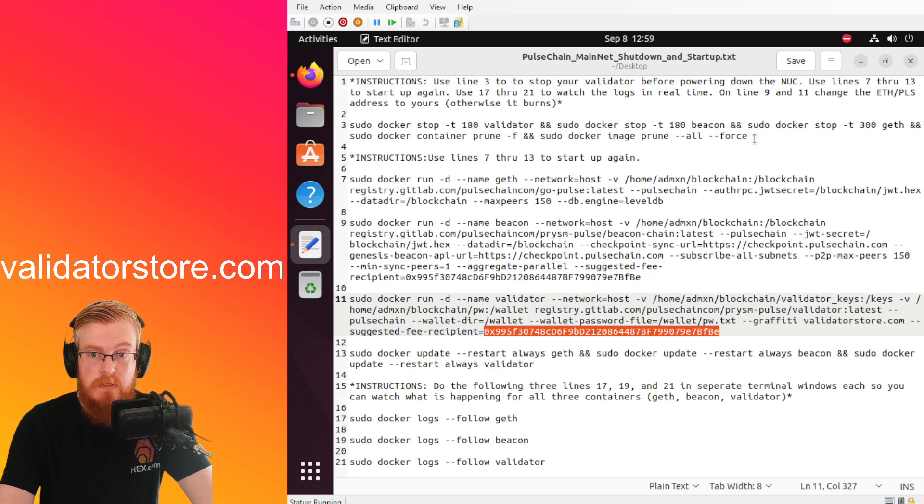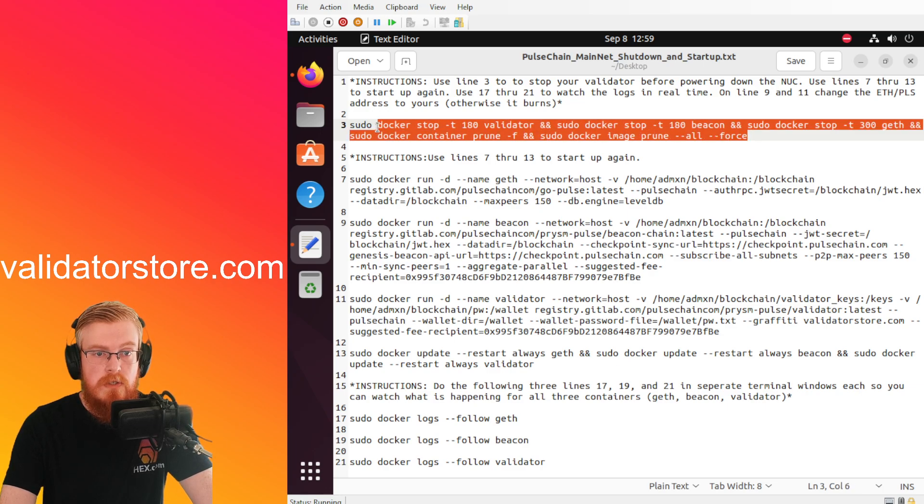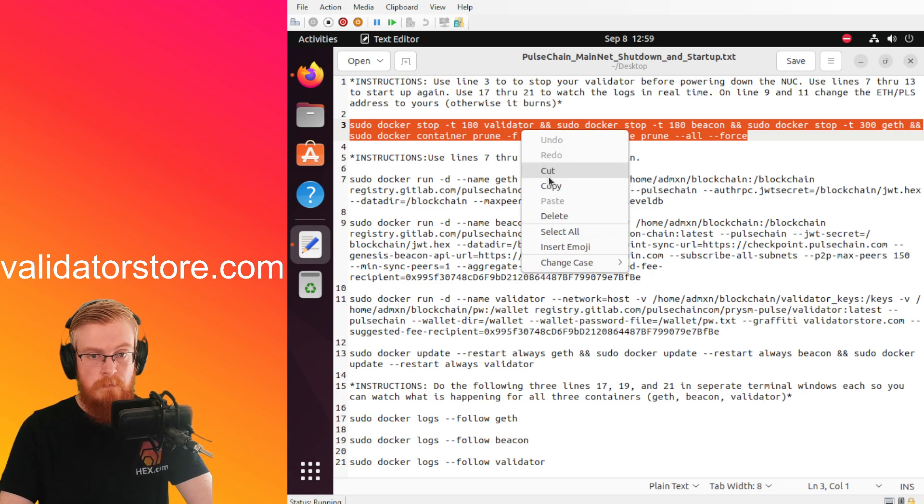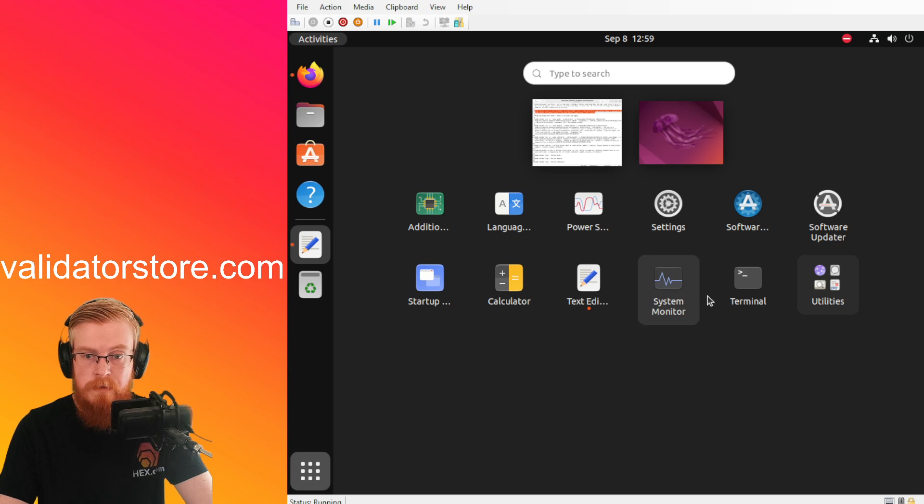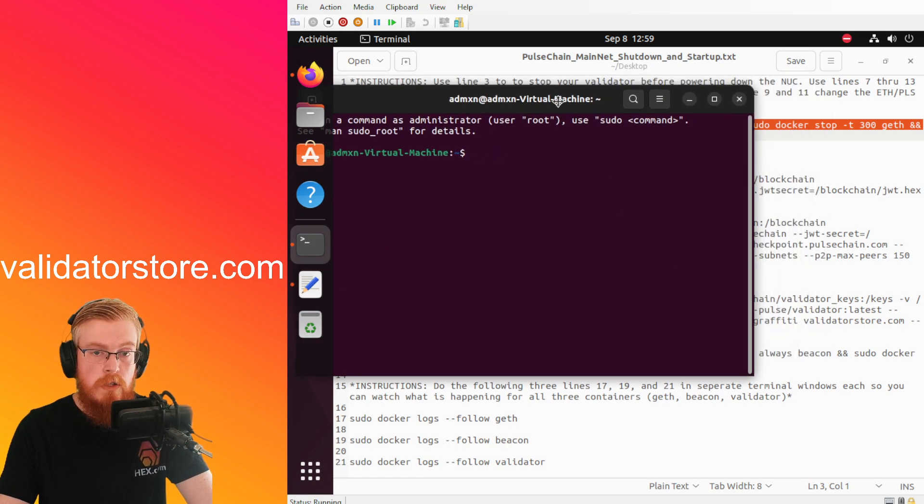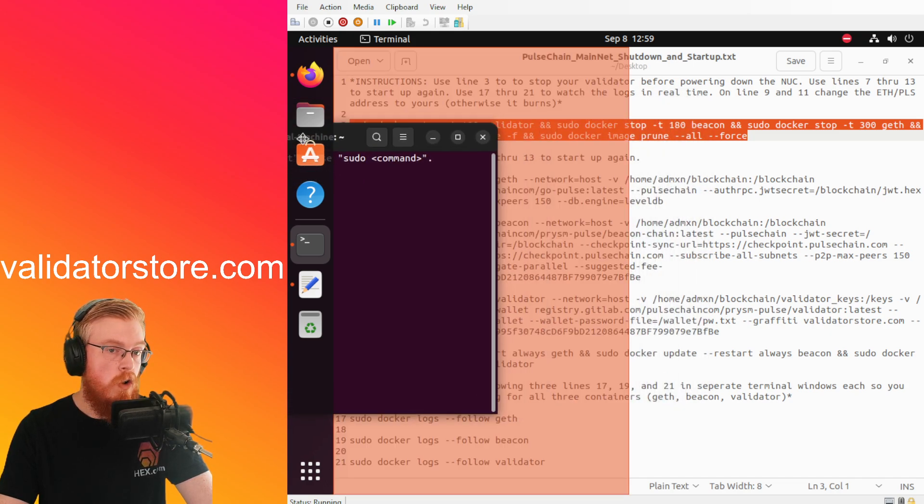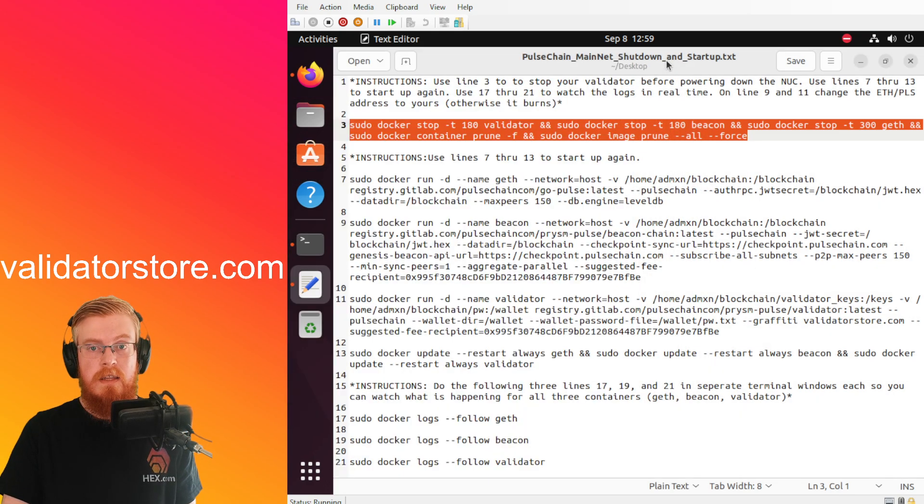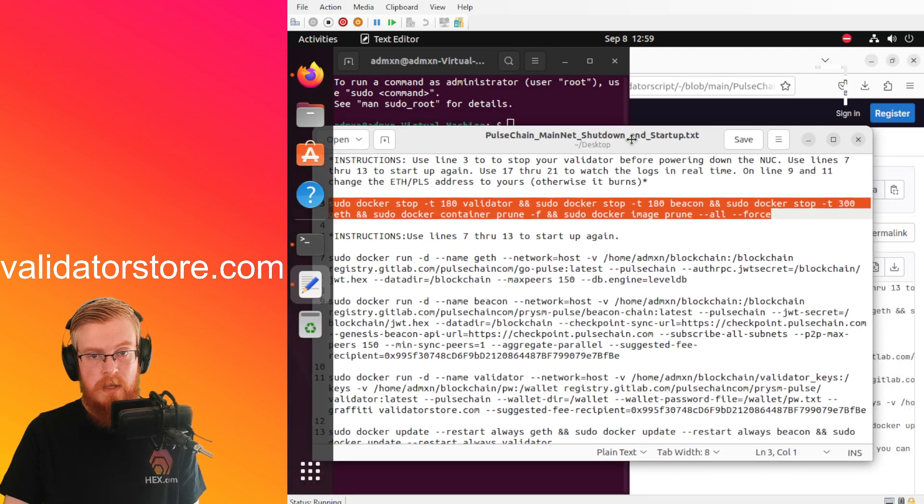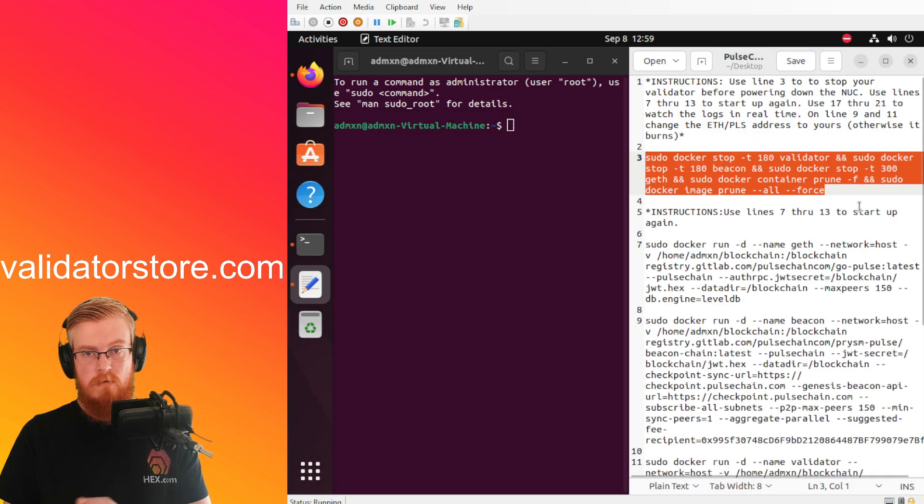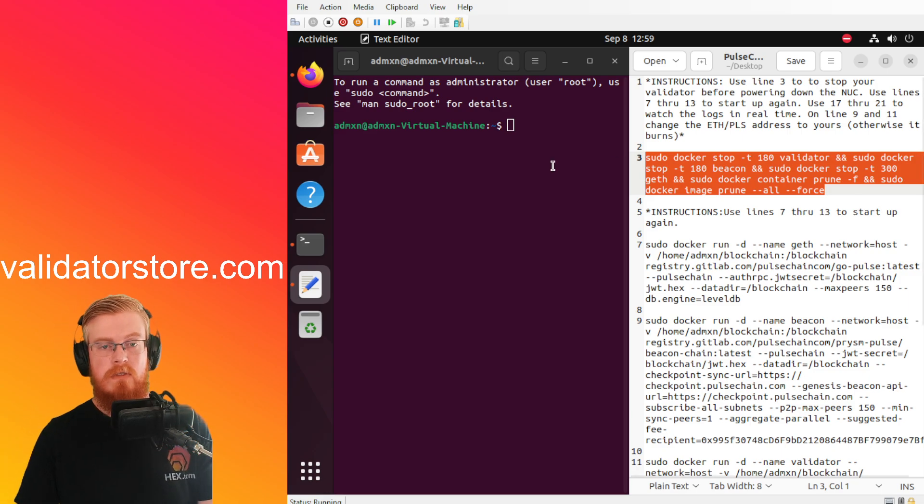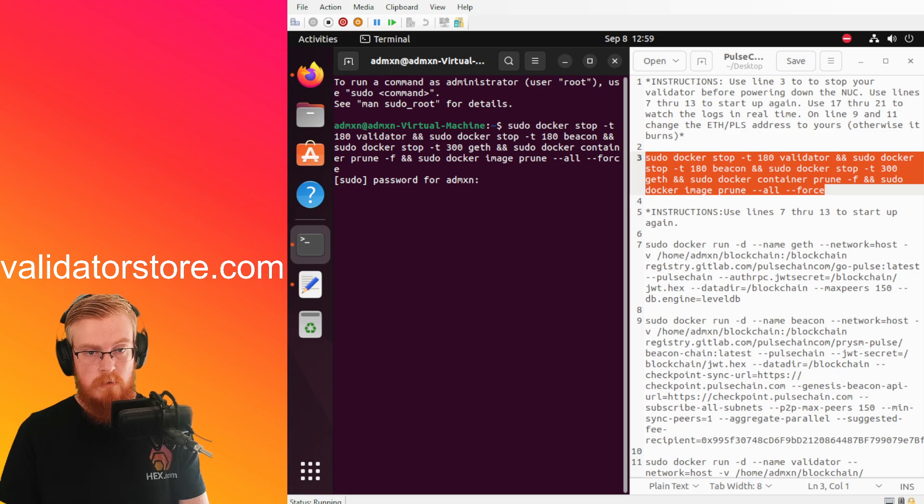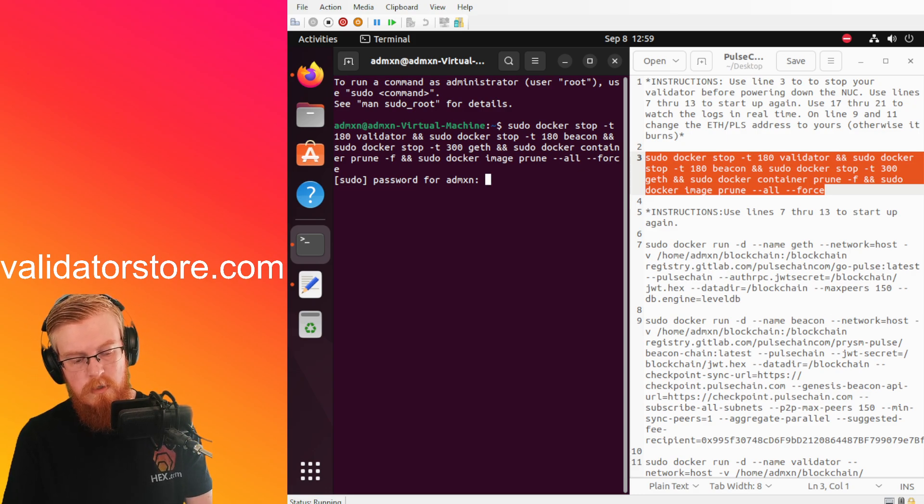All right so you make those changes and then all we're going to do is we're just going to use the commands here. So line three here, this is going to stop all of the Docker containers and then it's going to delete them and prune them. So we're just going to copy line three and then I'm going to open the terminal. And then if you want you can drag the terminal window to the left side of screen and it snaps to the left. Then you can grab the text file by the top and then you drag it off to the right and that snaps to the right side. So now they're half and half, so now we can just do a nice easy copy paste.